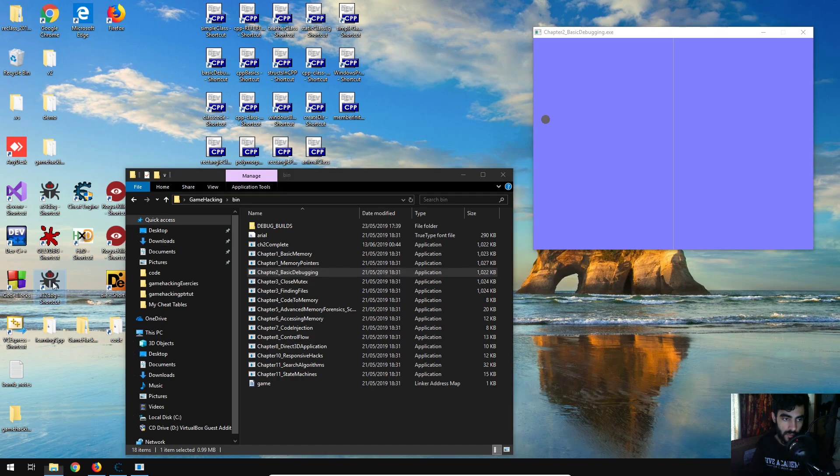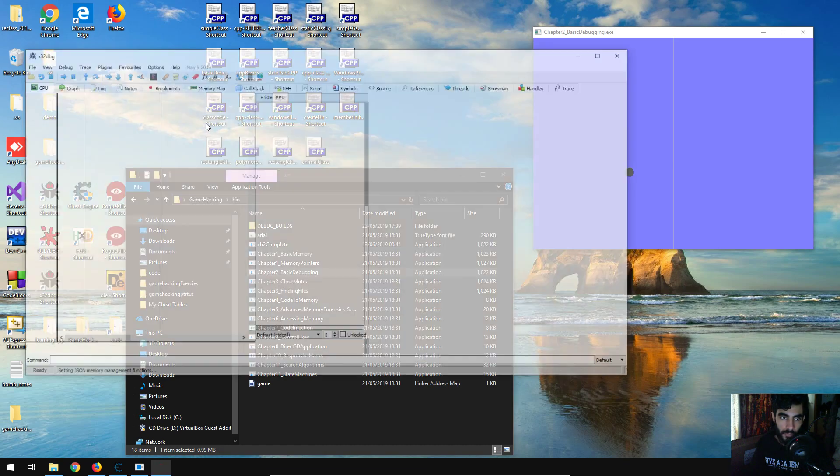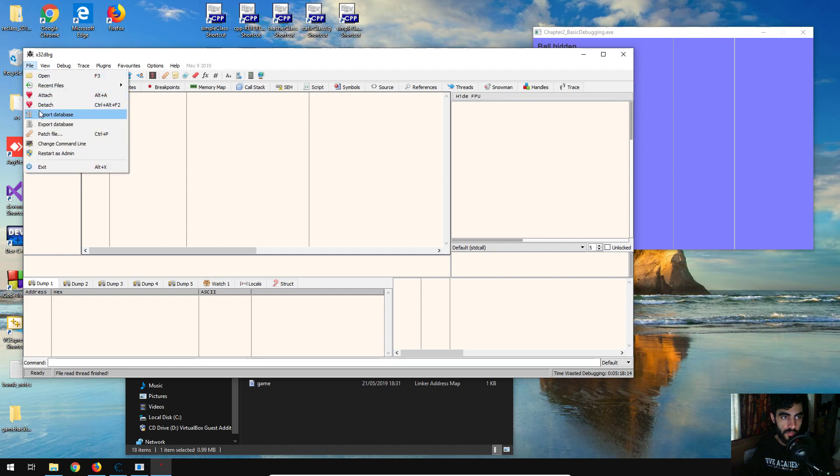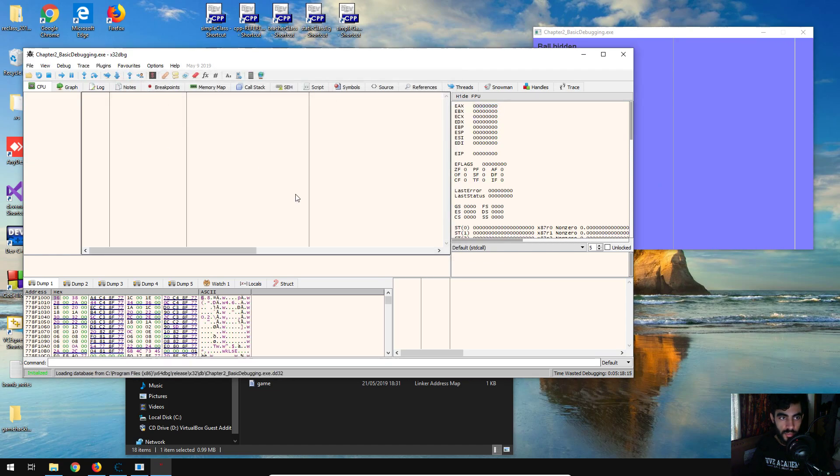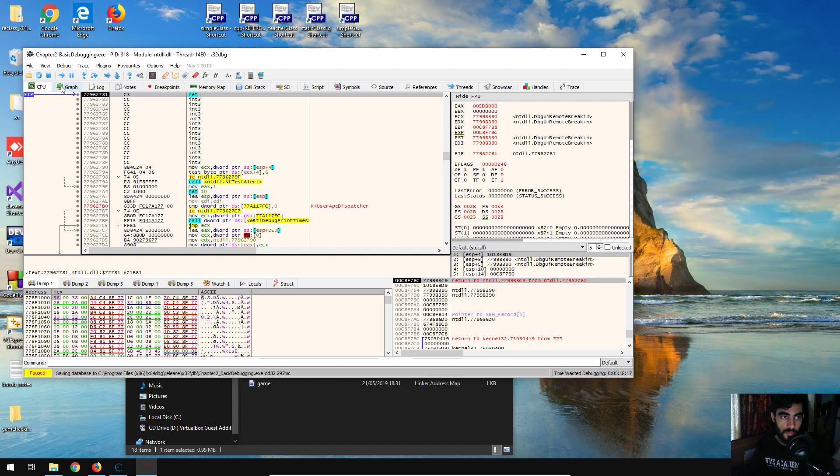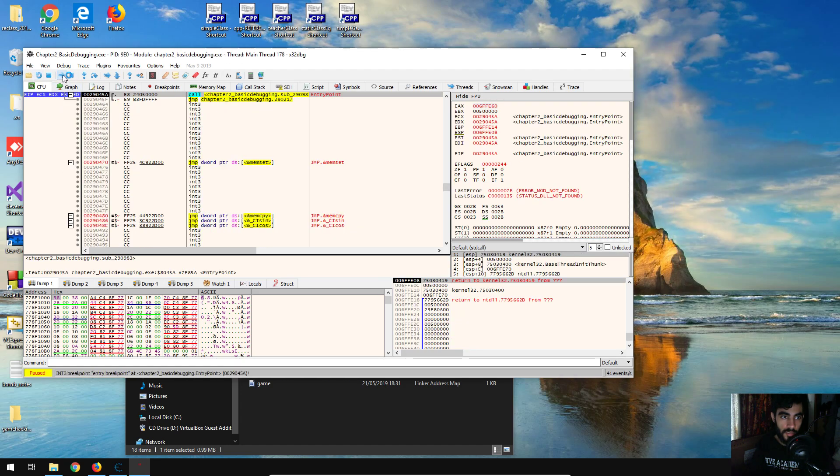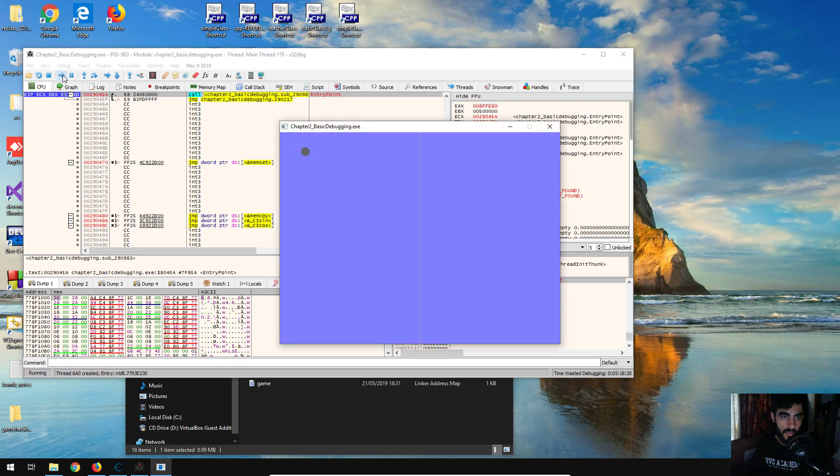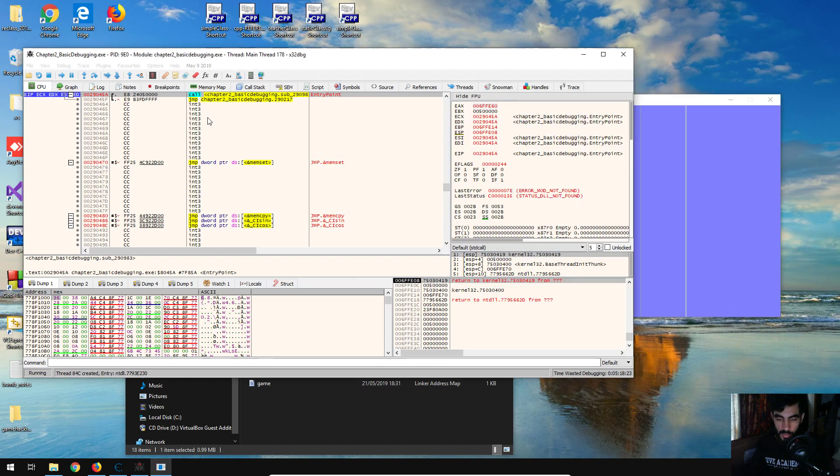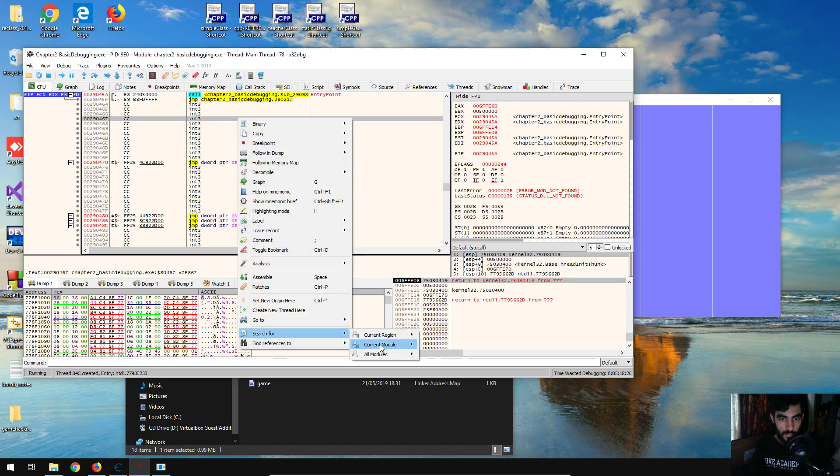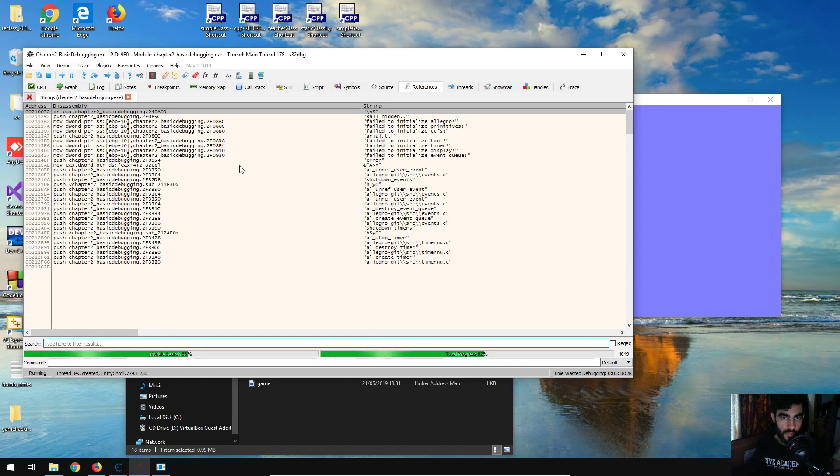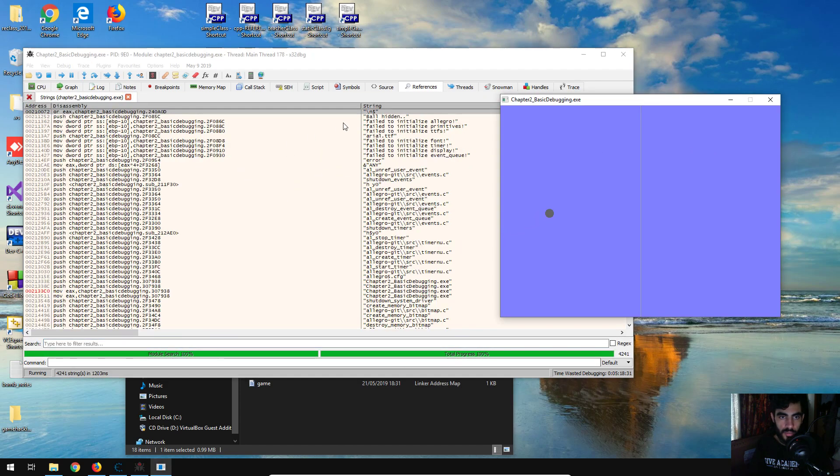So I'm just going to open x64 dbg, file attach, attach, and it's going to re-run the program. This gets us to use the code really easily, and I'm just going to do search for current module string references.